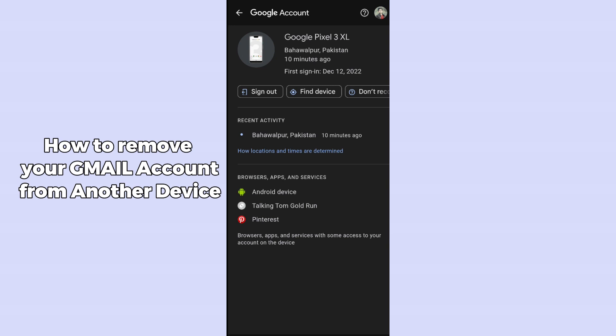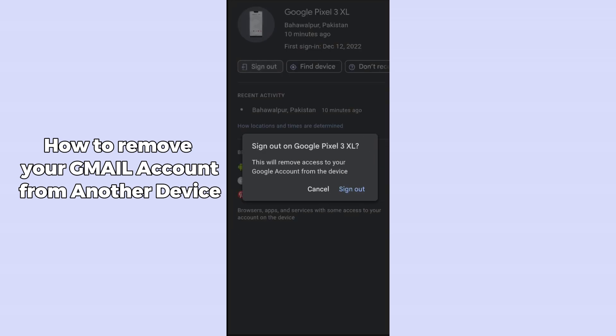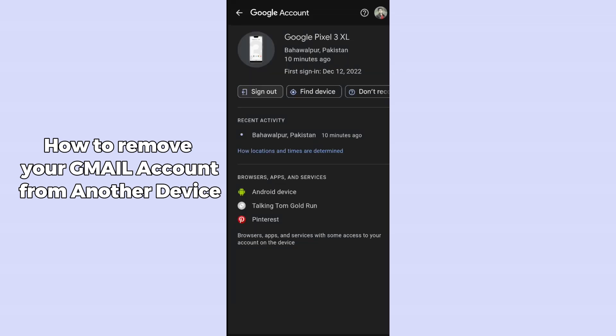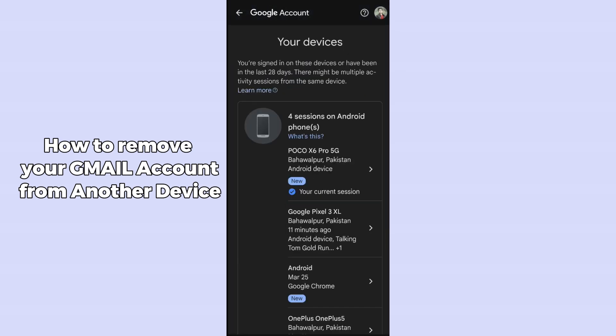If you have confirmed that you want to remove a specific device, tap 'Sign out'. After clicking sign out, your Gmail will be removed from that device.